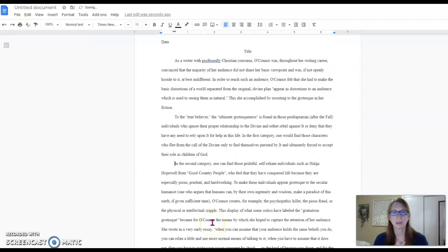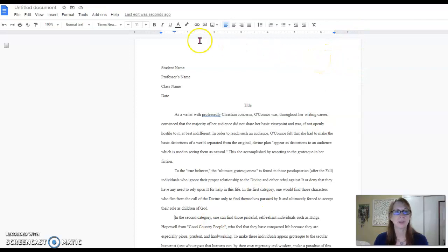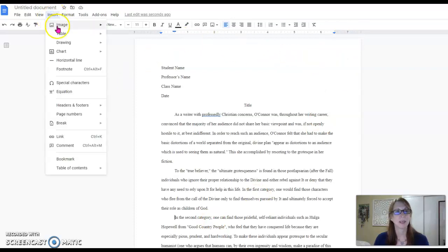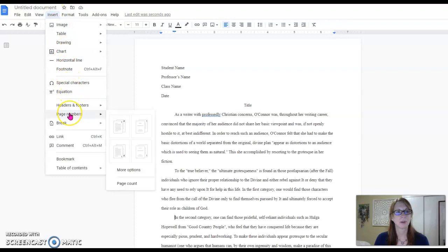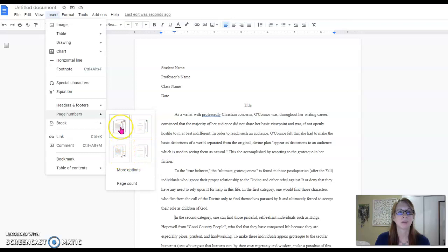In addition you'll want to have your last name and page number in the upper right. To do that you're going to go to insert and you're going to go to page numbers. You can see the pictures here that represent where the page numbers might go. You're going to choose this one that shows the upper right.